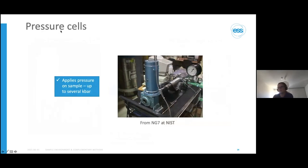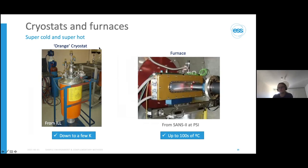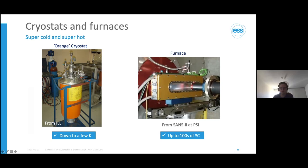We also have the ability to perform pressure experiments — this is a pressure cell at NIST, capable of pressurizing samples to several kilobar, and these exist at most facilities. We also have the ability to control temperature to extremes: the orange cryostat — commonly called that because they're orange — exists at all facilities and works across all instrumentation, allowing temperatures down to a few kelvin. We also have furnaces for very high temperatures, going up to a couple of hundred degrees Celsius, unlike the standard cell holder which maxes out at about 100 degrees — useful for polymer melts or similar materials.